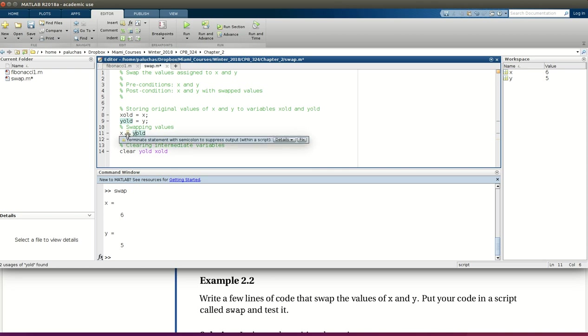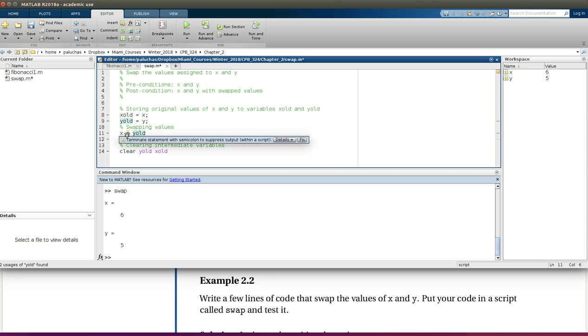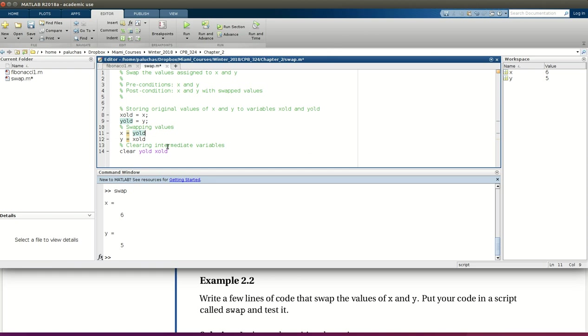You'll also see that it underlines this equal sign in my variable assignment. And all that's saying is, you didn't suppress the output, and it's just a note, it's not a warning, everything will run. In this case, I didn't suppress it because that's the desired result I want at the end.